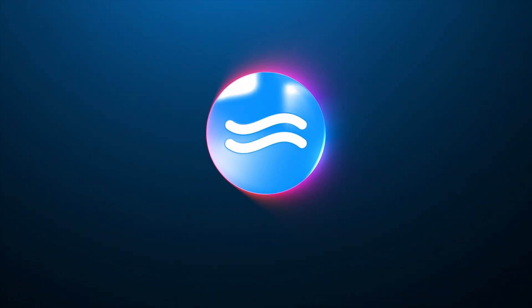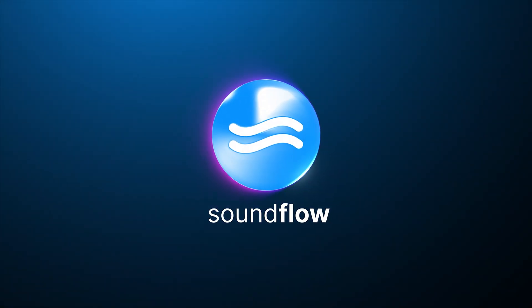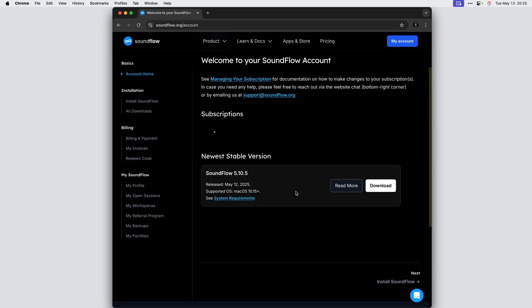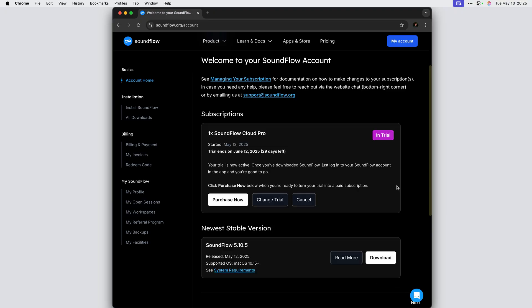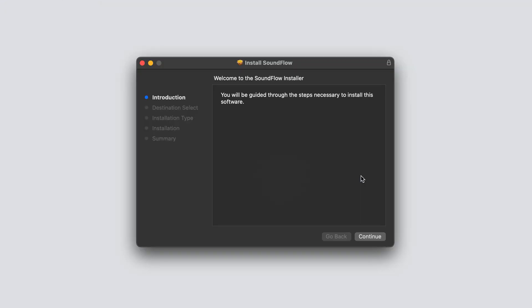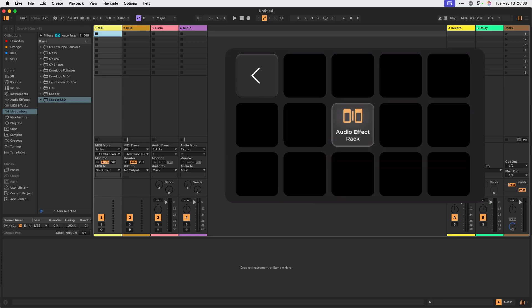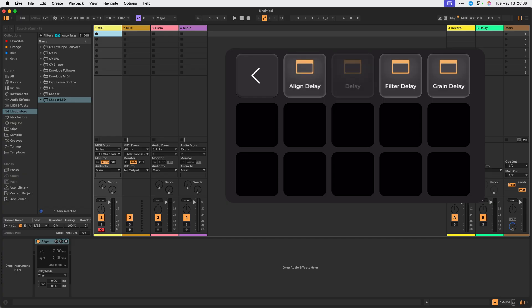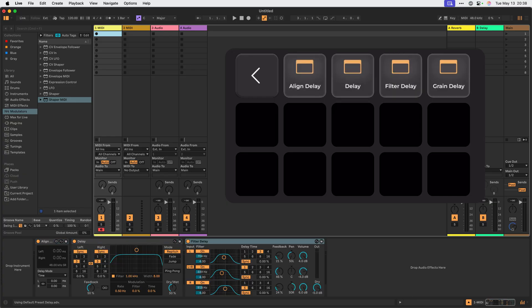Hey everyone, this is Chad from Soundflow. In this video, we will learn how to sign up for a new Soundflow trial, install the Soundflow application, and set up Soundflow to control Ableton with an iPhone in less than 10 minutes.